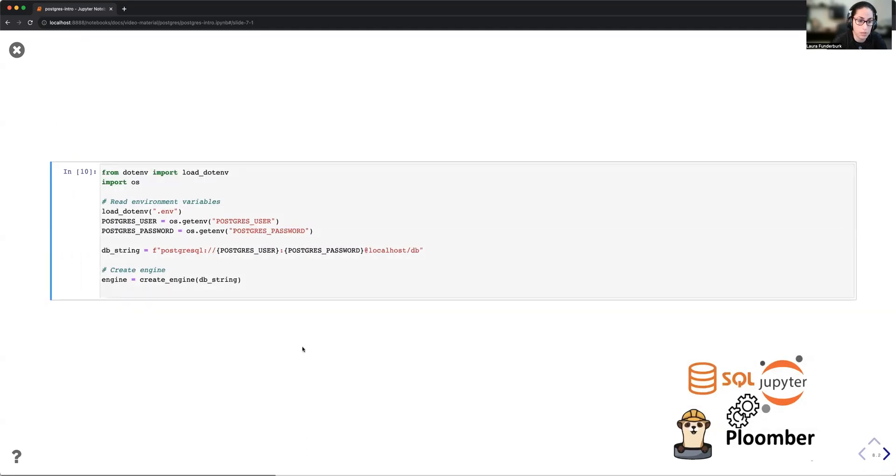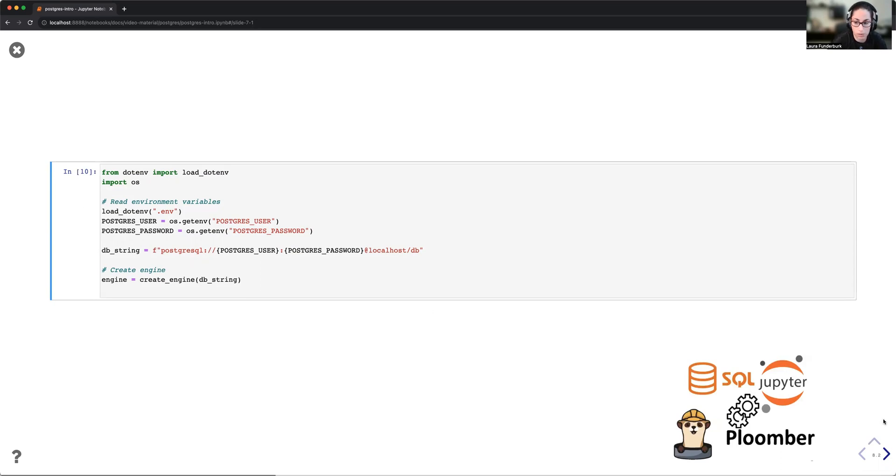The way this typically looks like if we're using something like .env is to load the .env file, access the variables via the variable names, and then construct our database string with these variables. And then from here, create an engine with our connection string.